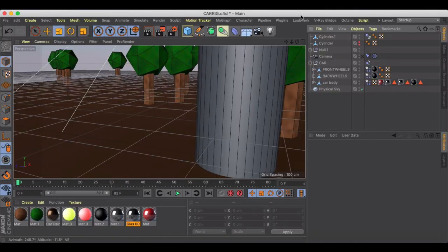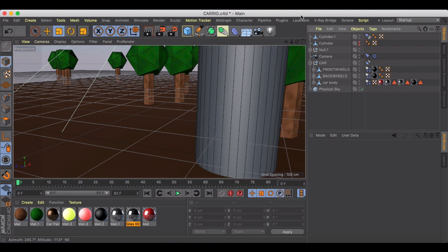Welcome back to another Cinema 4D tutorial. In this tutorial I'm going to be showing you how you can create an accident inside of Cinema 4D.